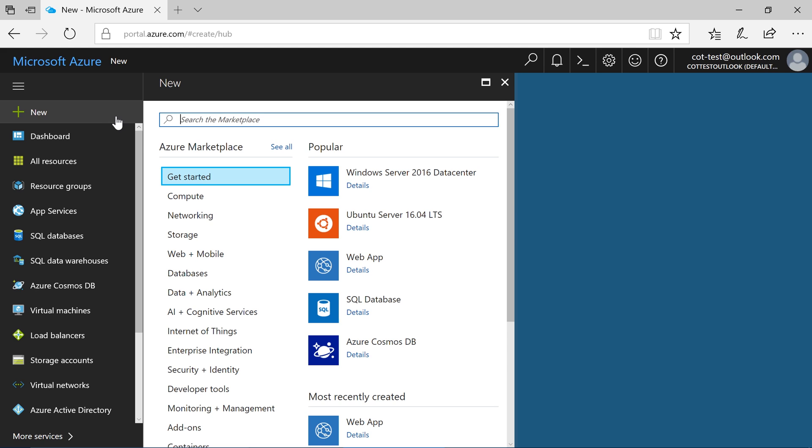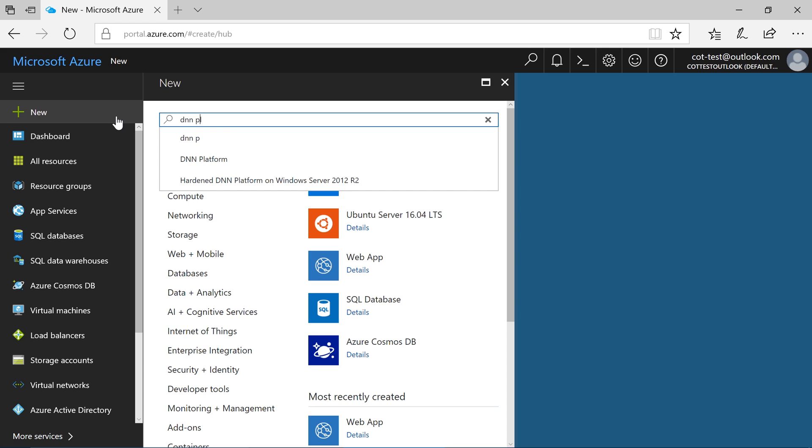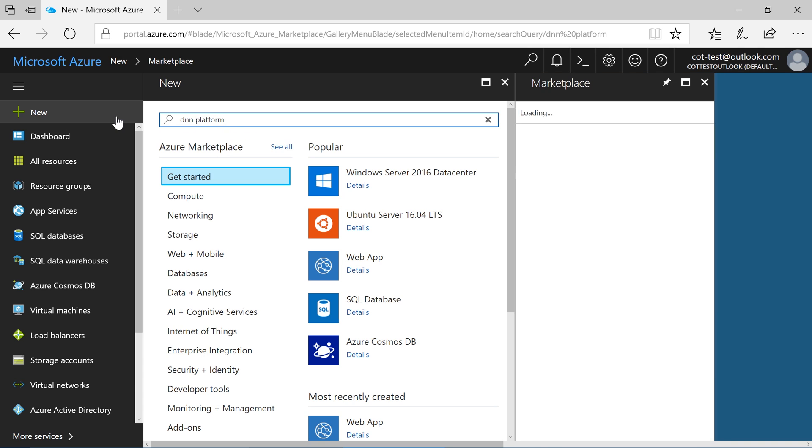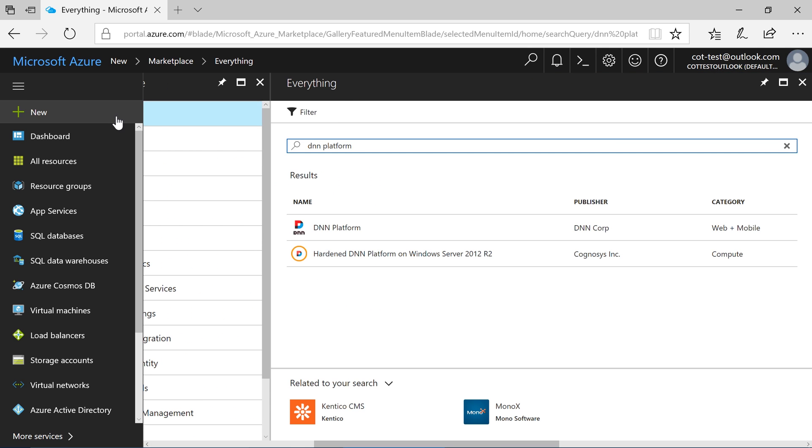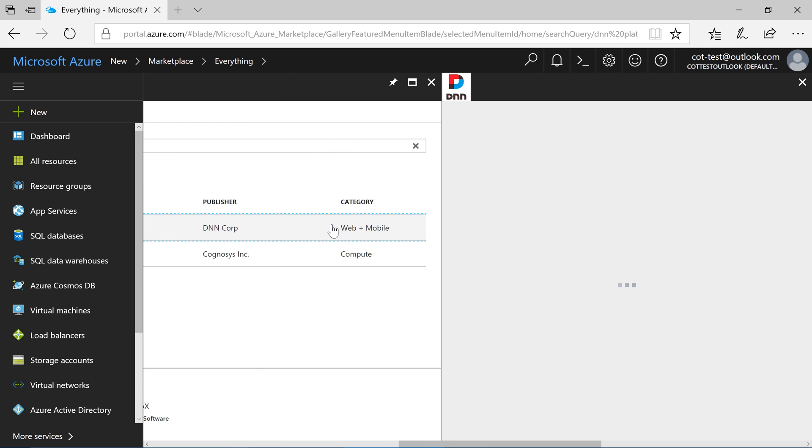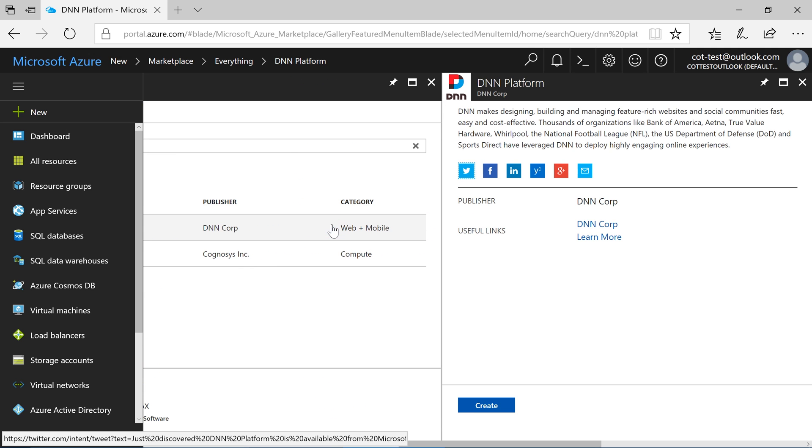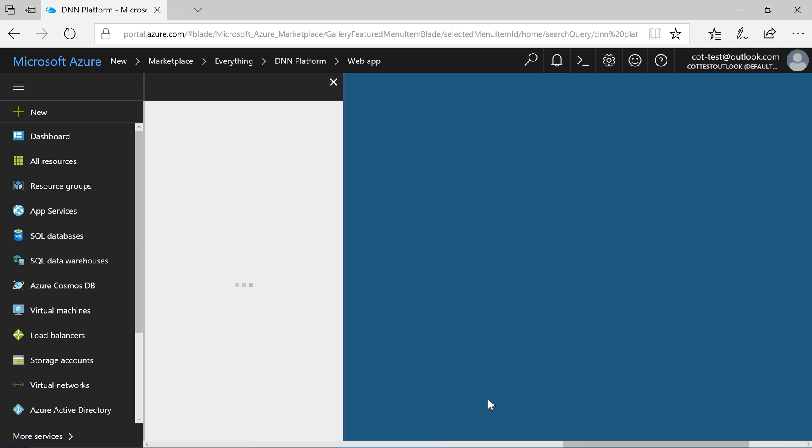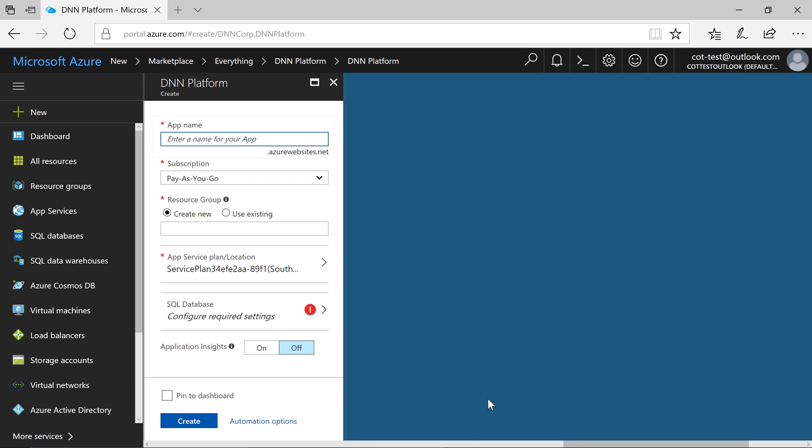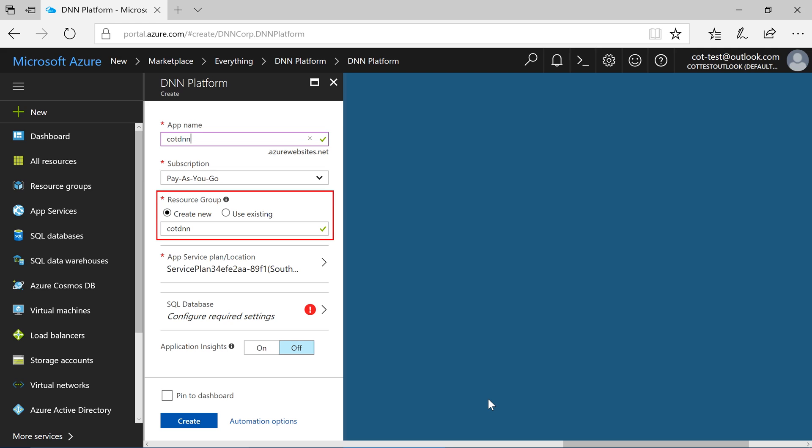Search for DNN Platform. Select the DNN Platform option and press create. Enter a unique name for your app. Let's place all our resources in a new resource group.